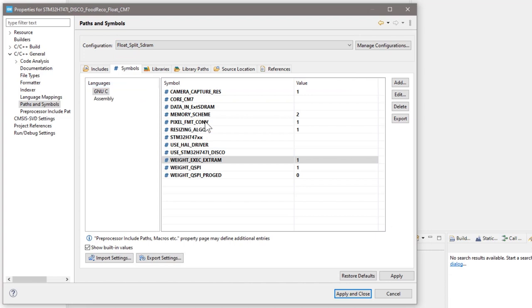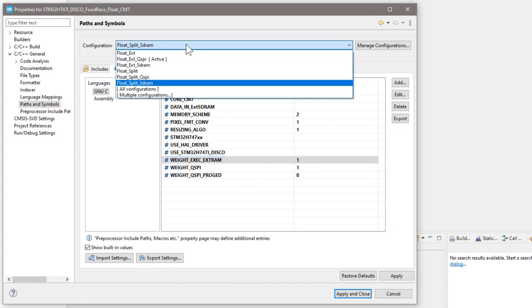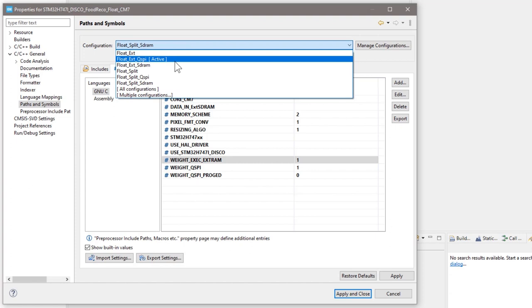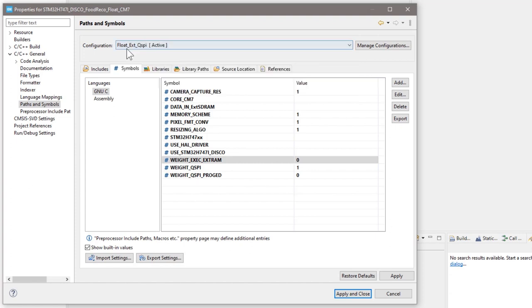Okay, now let me switch back to the external QSPI configuration. After setting the flags, click apply and close.